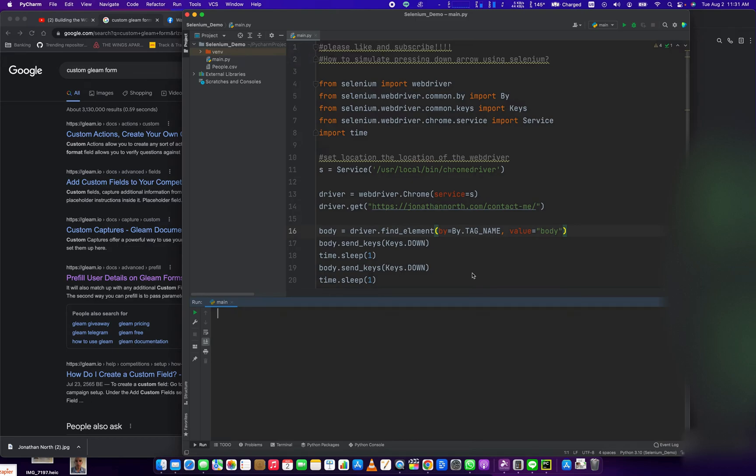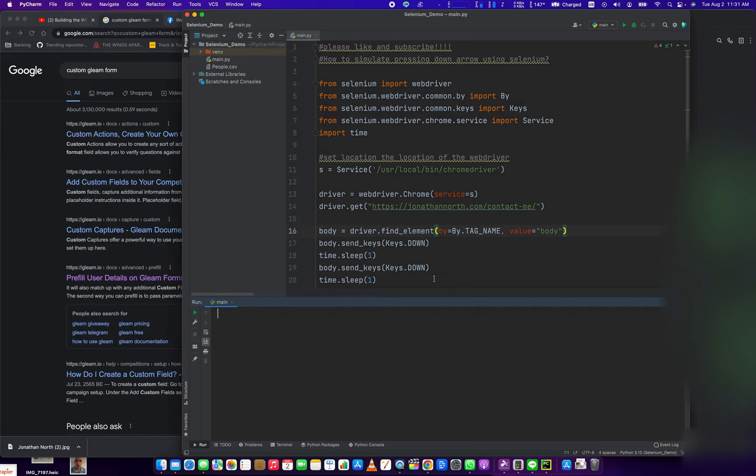and simulate pressing the down key using Selenium and Python. I'm going to tell you about the modules that are going to be needed to execute this, show you the code you write, and then show you the script running itself.